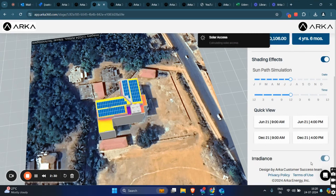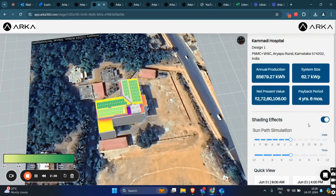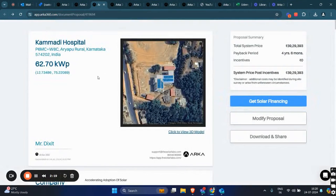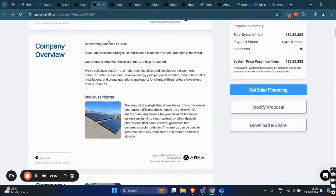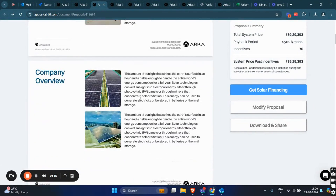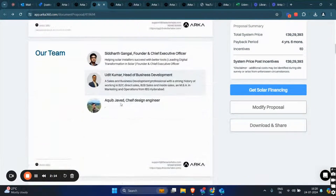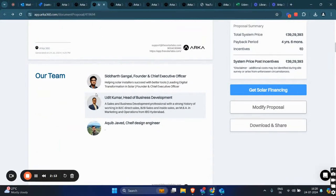Similarly, we have an irradiance toggle as well. Going back to the initial proposal, we have the company overview page and our team page with detailed information about all the team members. You can edit this information from the organization settings.